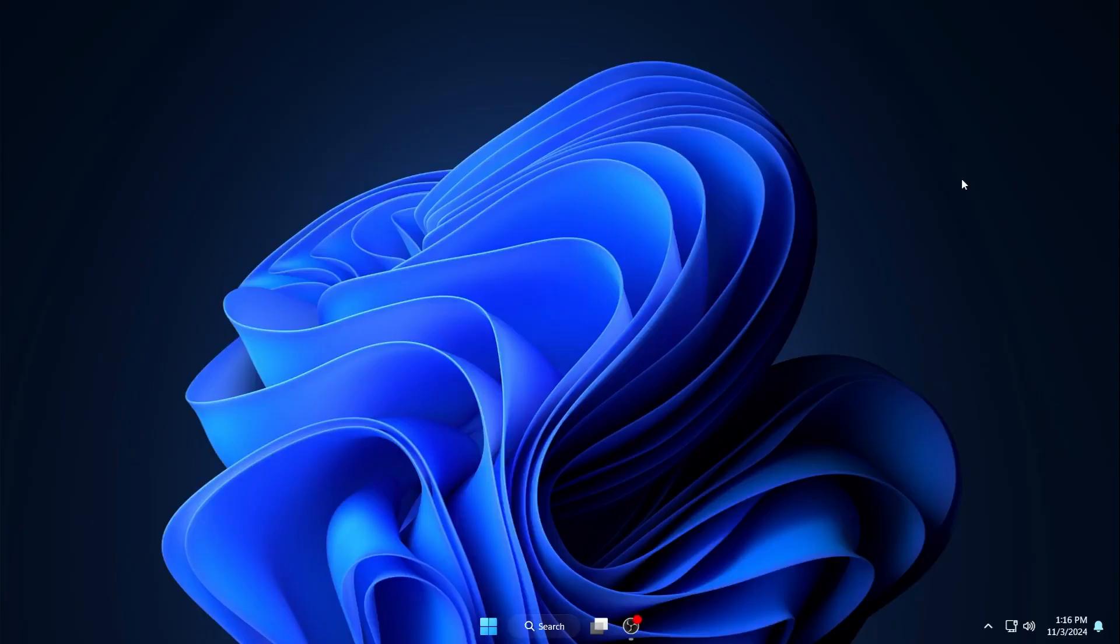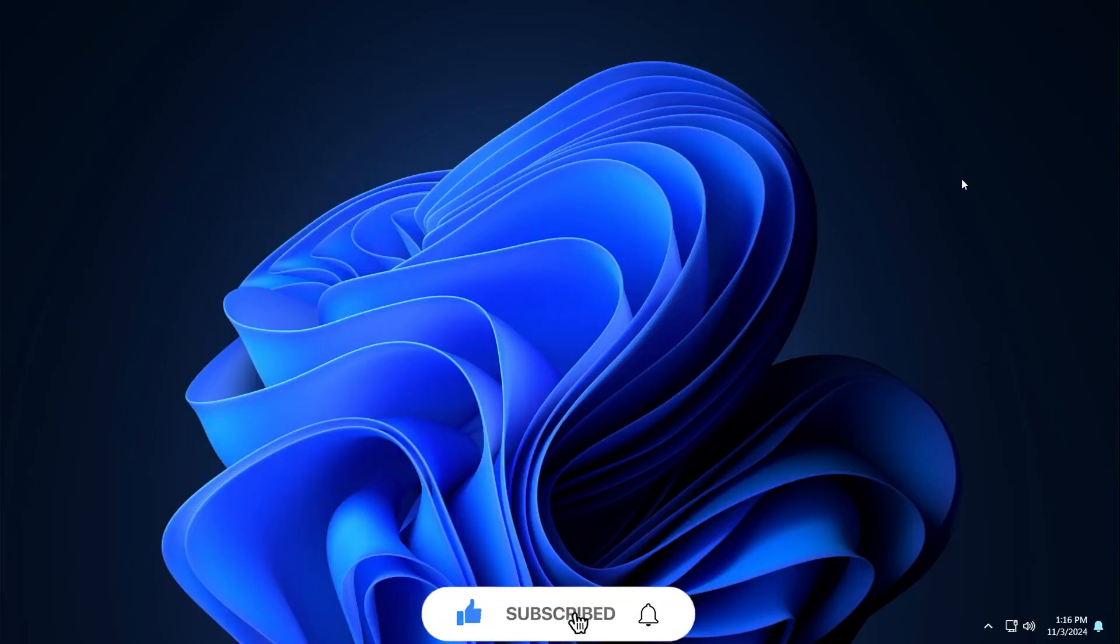That's it guys, hope you liked this video. If you found this video helpful, don't forget to hit the like button and subscribe to our channel. Till then, bye bye.